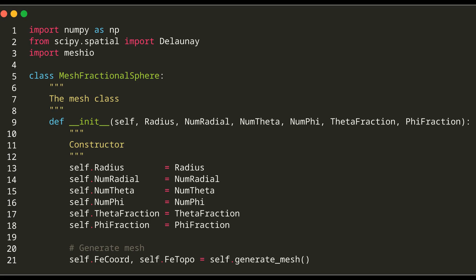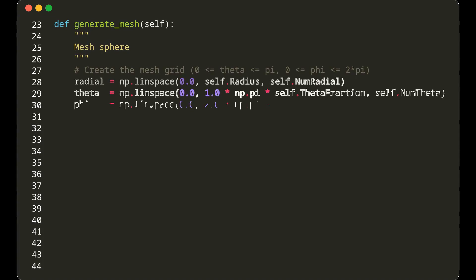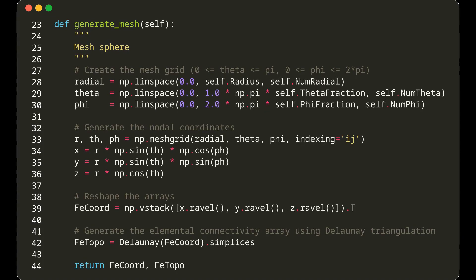The generate_mesh method is the heart of the program. Here, we create a mesh grid with three dimensions: radial, theta, and phi.